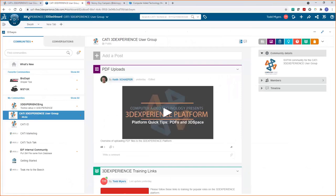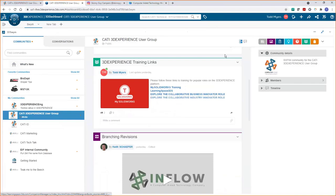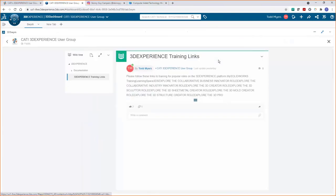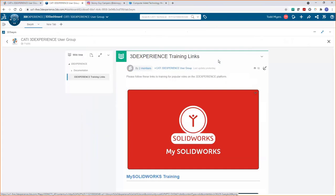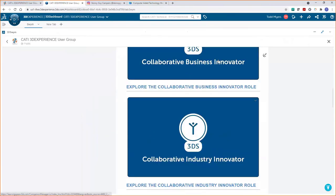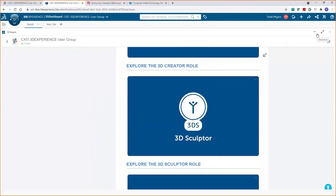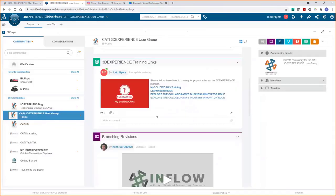Here are some of the benefits of getting connected with our user group community. We're going to be posting information to help you get more out of your subscription to the 3D Experience products — blog articles, tips and tricks, best practices for using the platform. We'll also have links to training, most of which is free, covering the base roles and how to maximize the benefits you can get out of them.